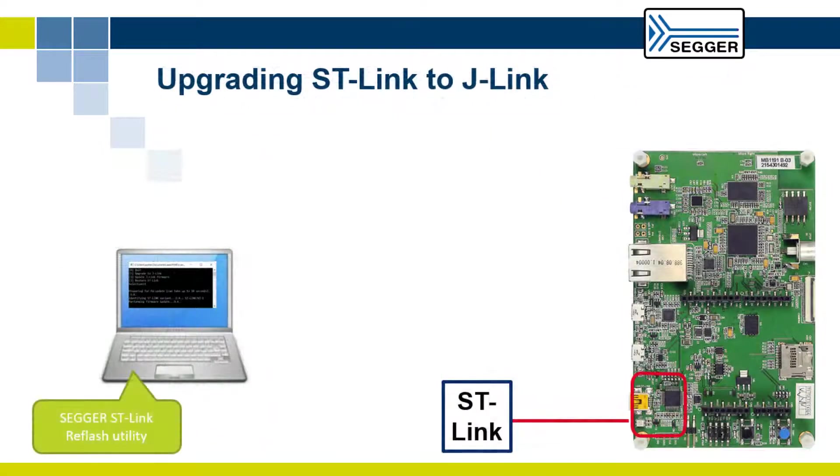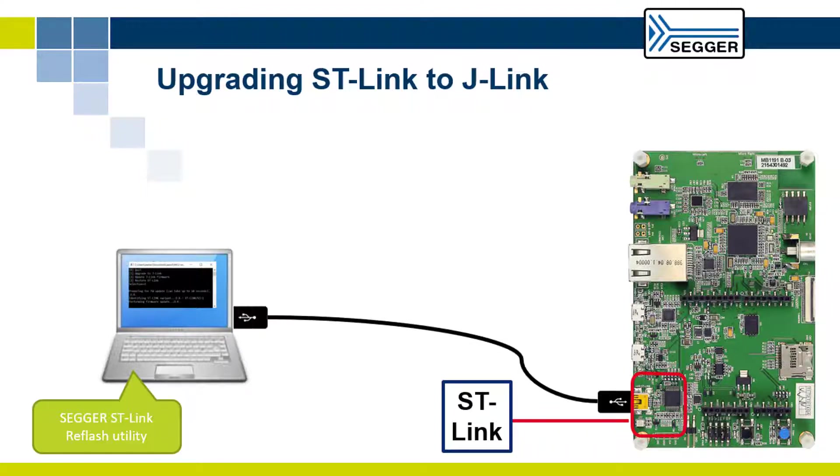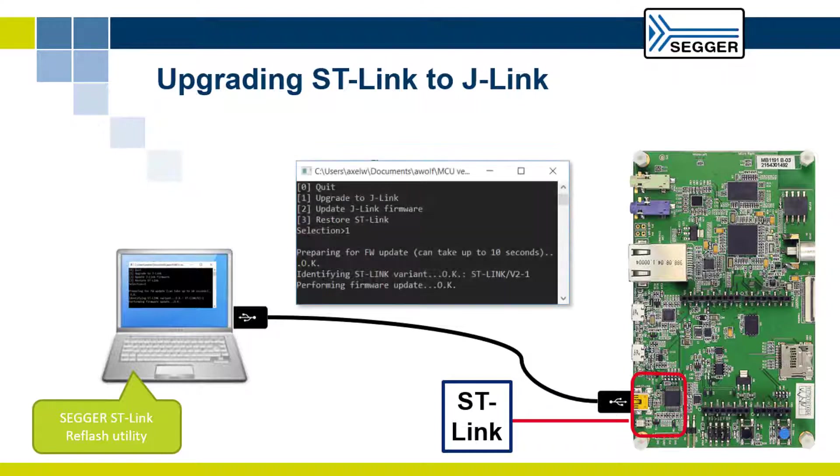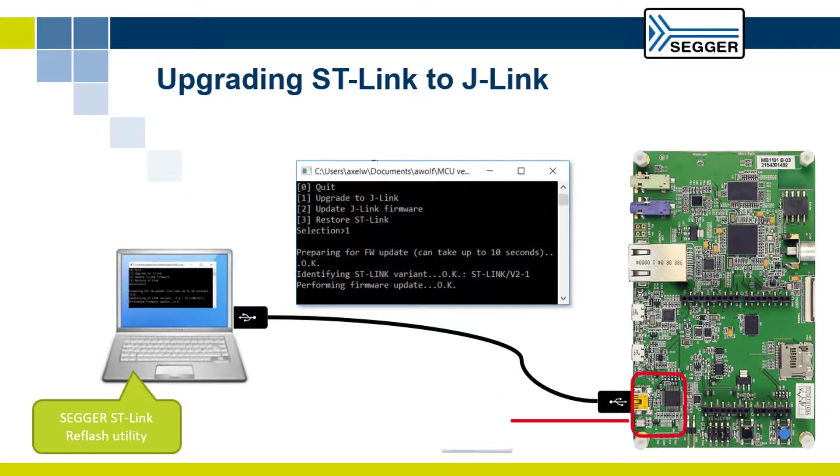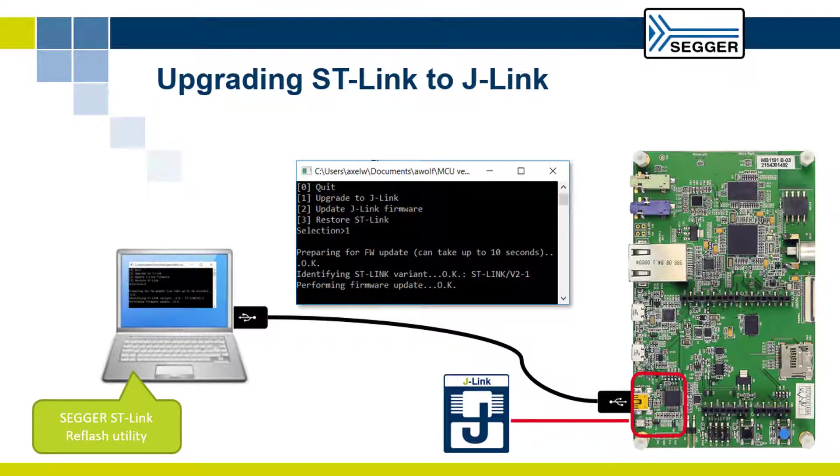First download the SEGGER ST-Link reflash utility from the SEGGER website. Connect the debug connector on the discovery board to your computer and convert the ST-Link debugger firmware on the discovery board to the J-Link firmware by using the SEGGER ST-Link reflash utility.